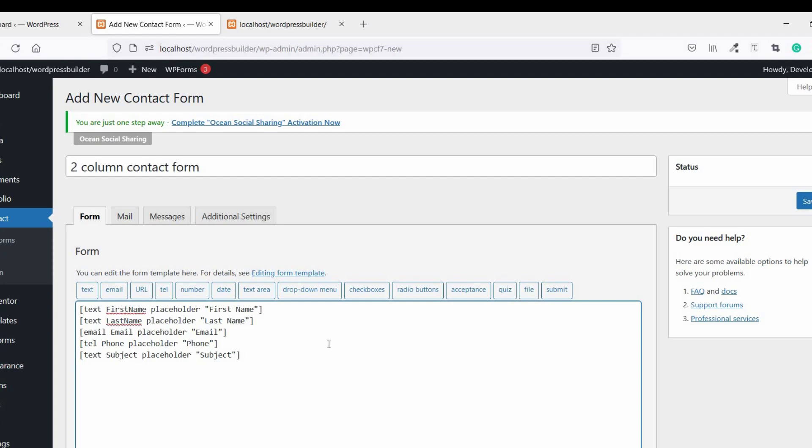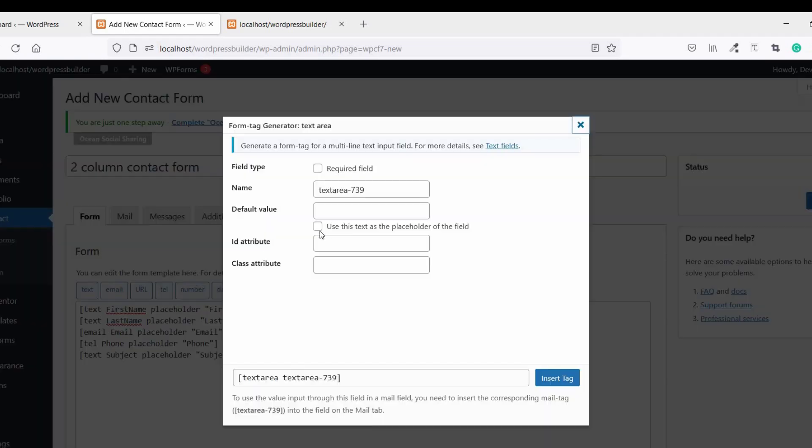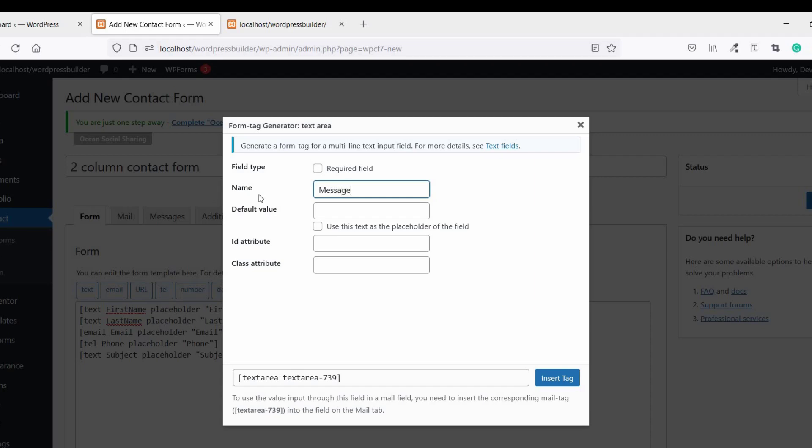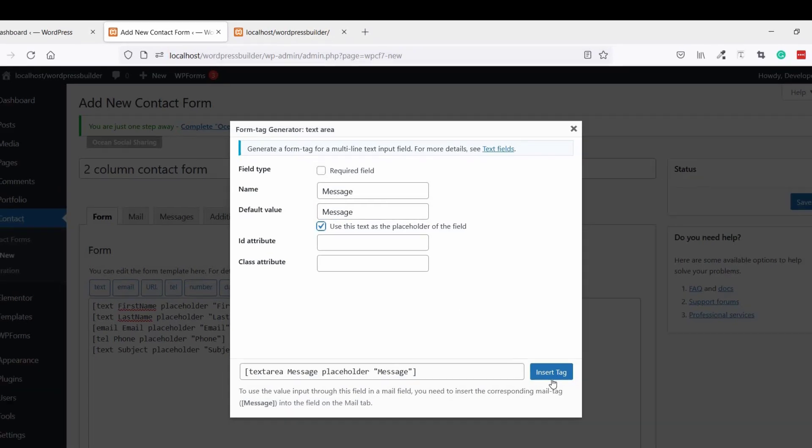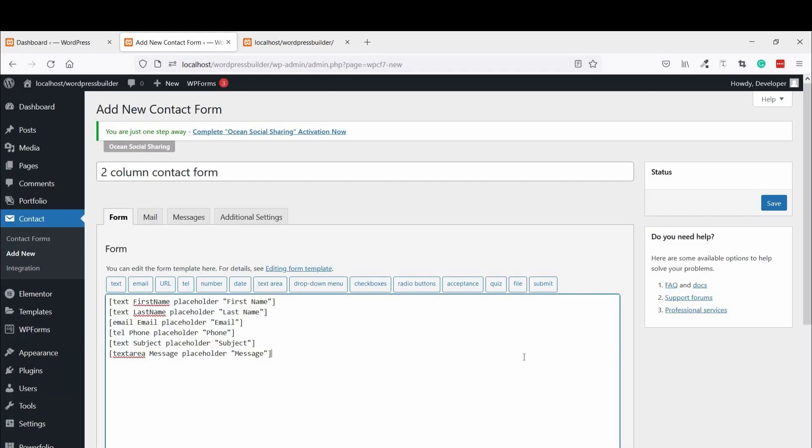Next and the last, click on Text Area and give the title Message. You can save.